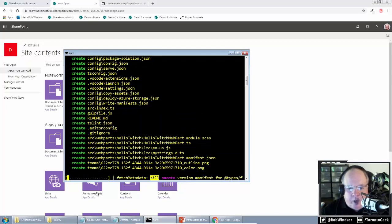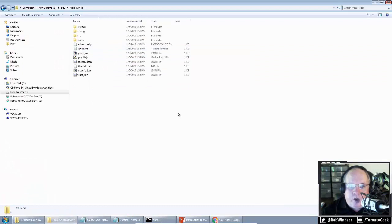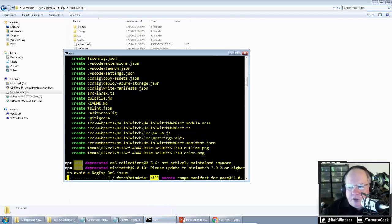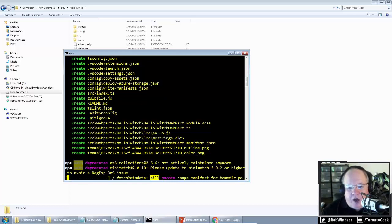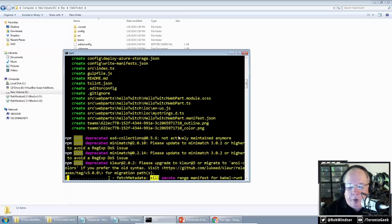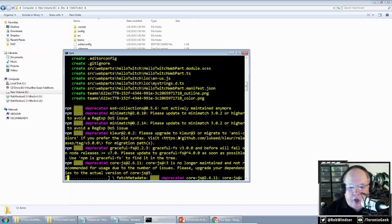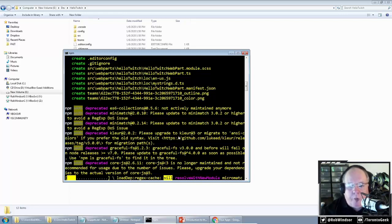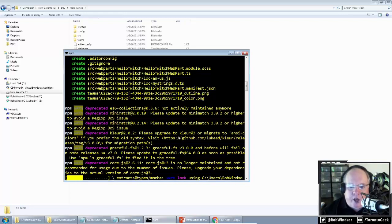What's happening now is Yeoman is generating files for us. If we look at the Hello Twitch folder, we've got a whole bunch of files created. But it's also doing some other work — it's downloading all the packages we're going to use to develop our web part and that will be used and bundled with the web part in production. This process, depending on the speed of your internet and computer, can take a few minutes. So let's go take a look at another project that I've pre-created.